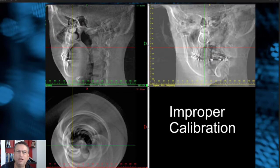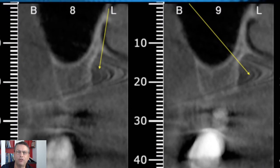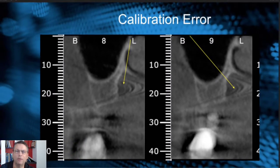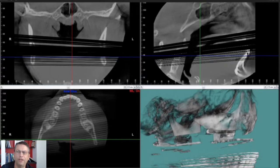I get to see cone beam CTs from all over the country, even over the world, and often I get cases that have improper calibration — such as this grossly poor calibration where a head positioner was used in the scan. Sometimes there are minor, subtle calibration issues that we don't really pick up. We get these little waves in the scan, and that's where calibration errors can come in and really affect the quality of what we're doing.